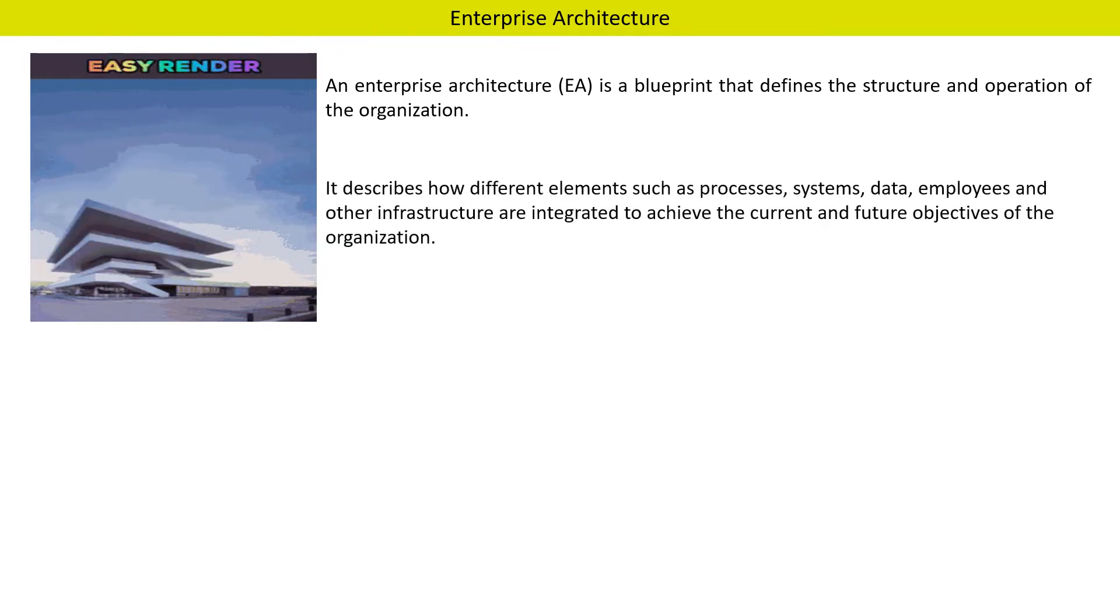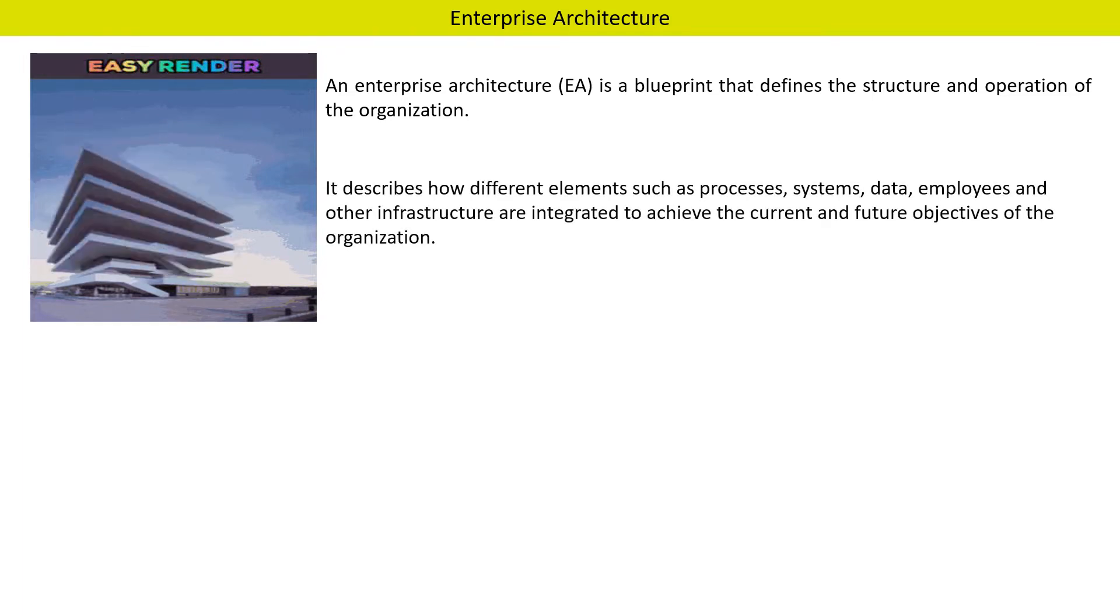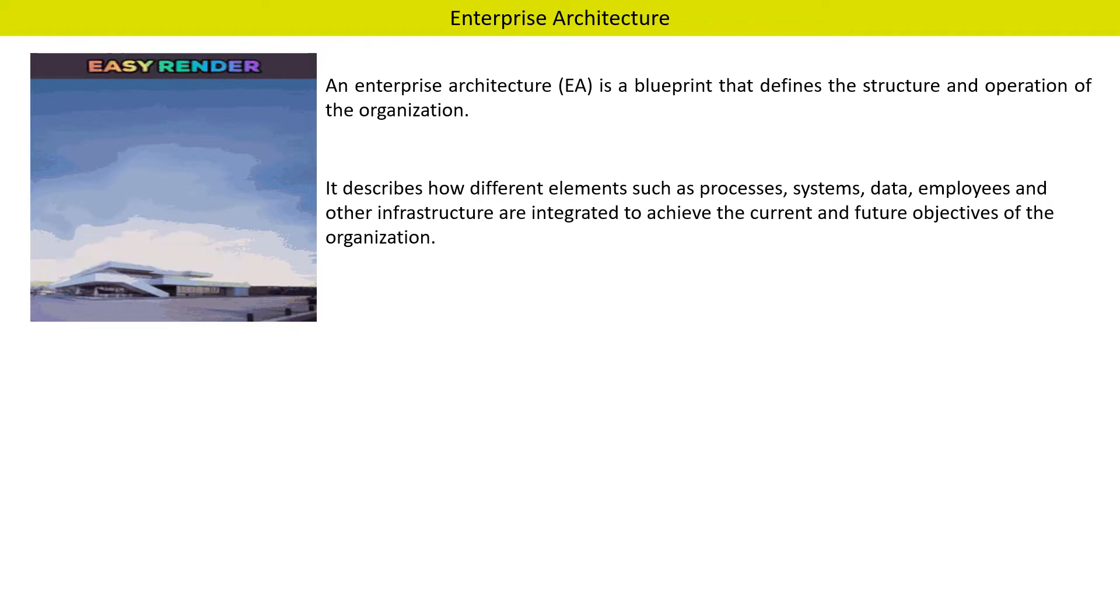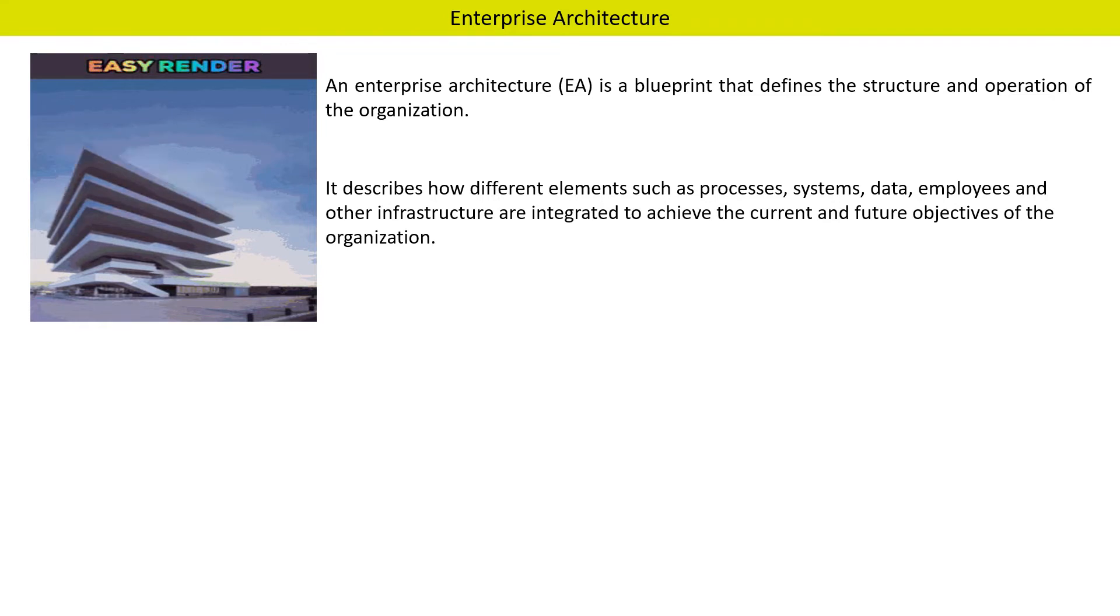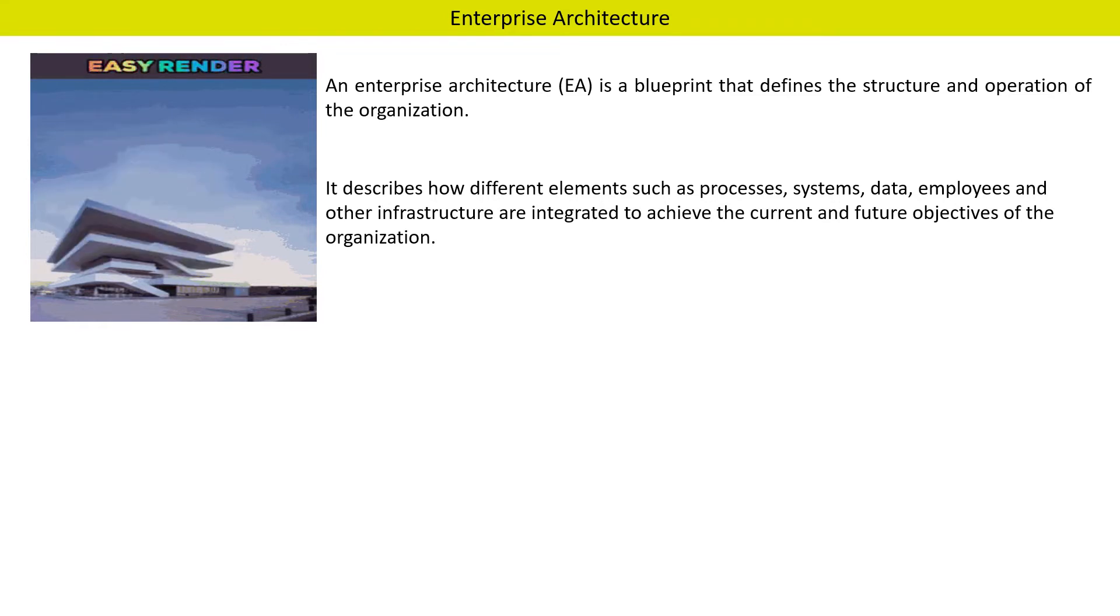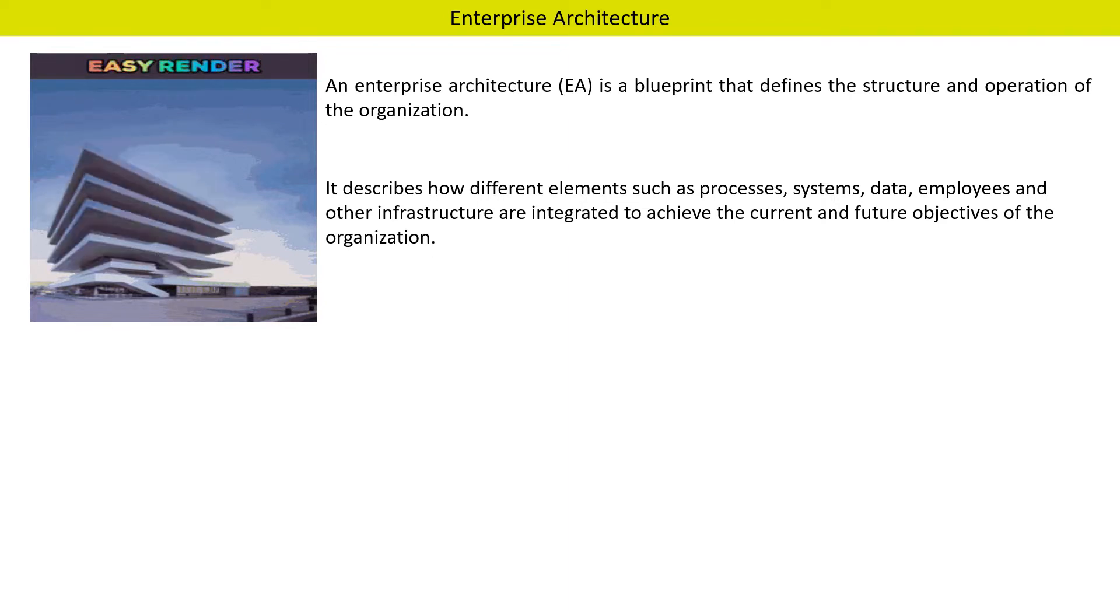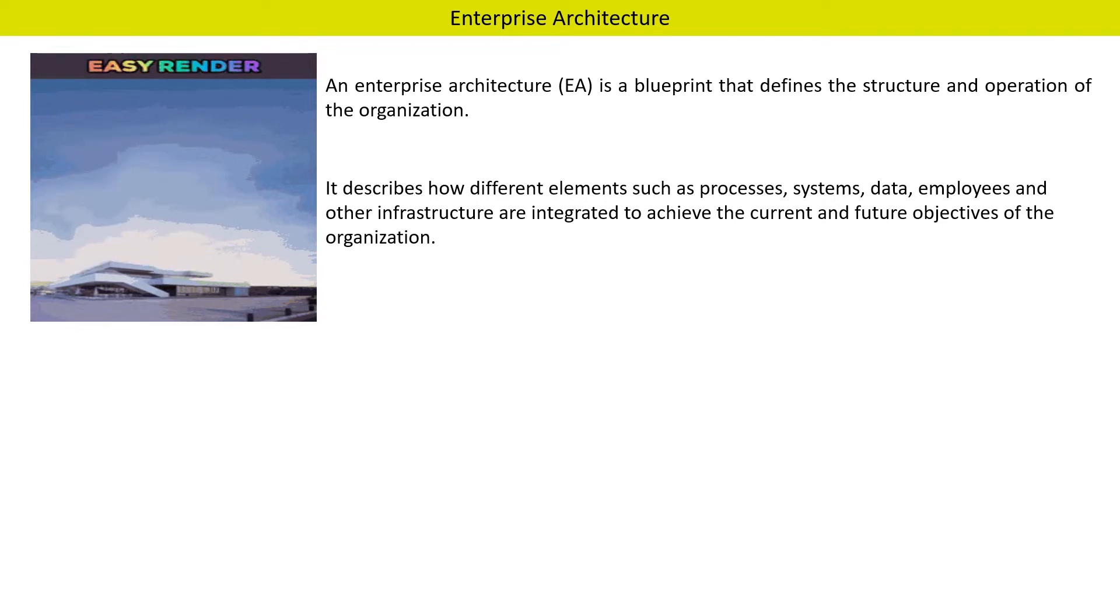Enterprise Architecture defines how different elements such as processes, systems, data, and employees, and also other infrastructure are integrated to achieve the current and future objectives of the organization.